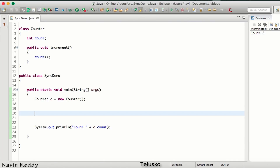But instead of using the main thread, I will count using two different threads. Each thread will call increment one thousand times. So we'll say Thread t1 = new Thread. We know how to create the thread object — we can use a lambda expression, but to keep it simple I'll use a Runnable object.